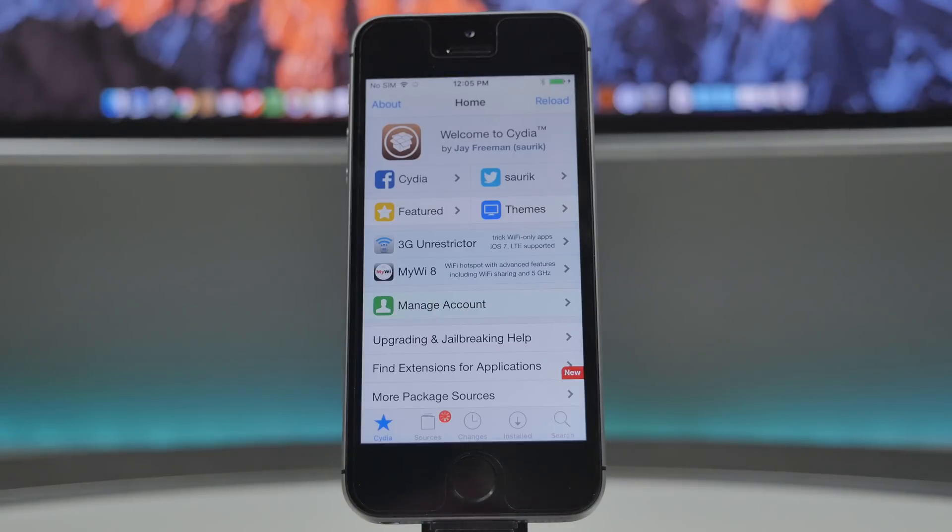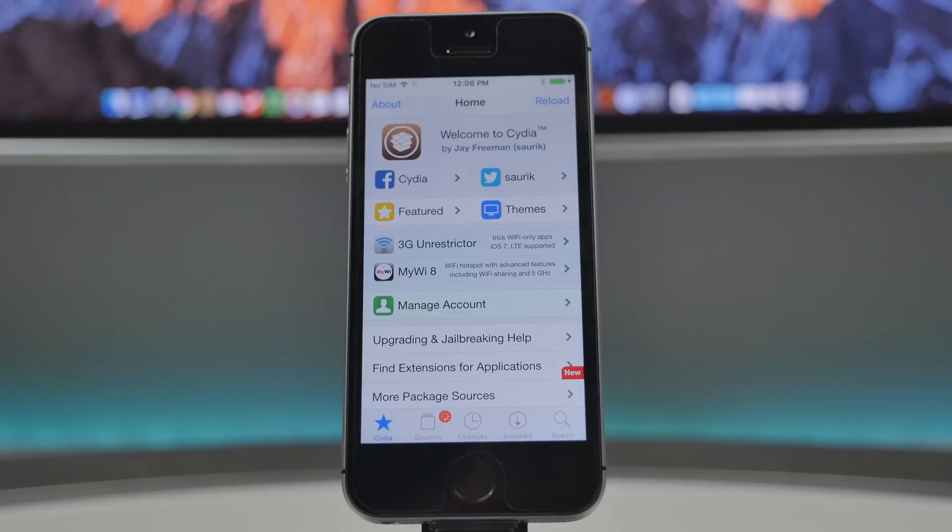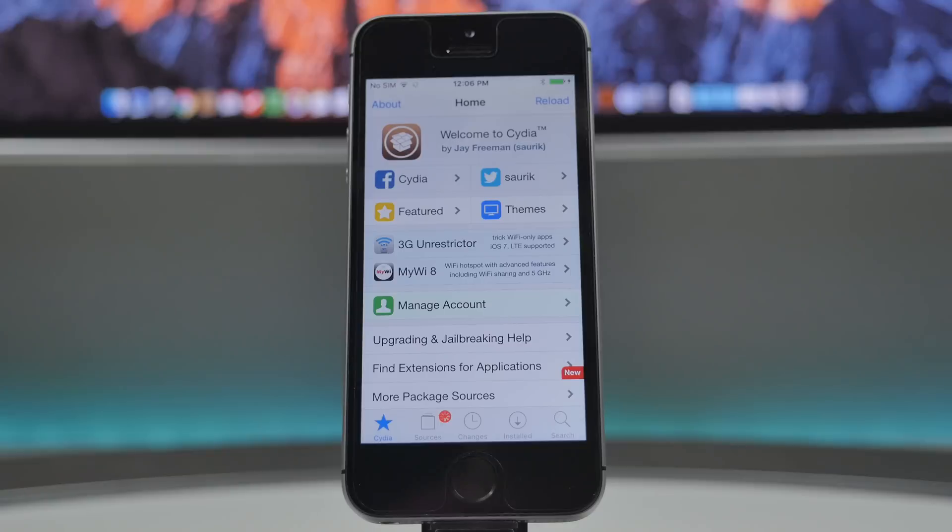But anyways guys, that's gonna wrap it up for this video. Hope you guys enjoyed it and hope you guys are happy that there's a new jailbreak available for those of you who jailbreak your device. And yeah, appreciate your support very much. Leave a comment down below, hit the like button, share this video. And yeah, other than that, thanks a lot for watching.